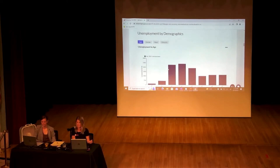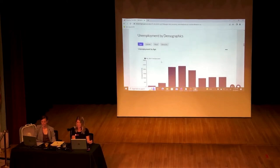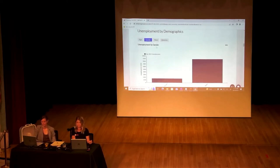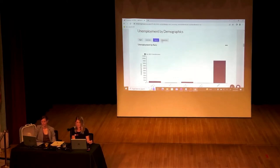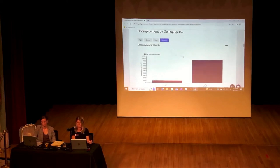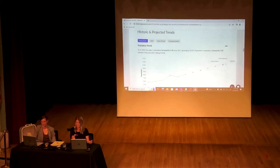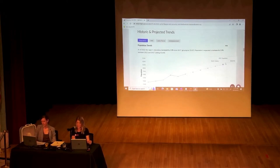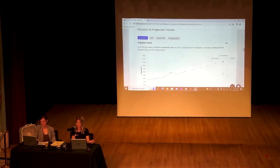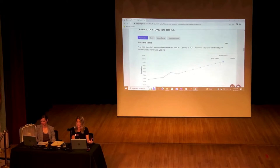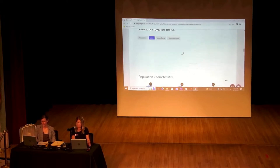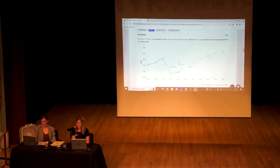The educational attainment piece shows what education North Dakota residents have. The largest percentage comes from those with a high school diploma, followed by a bachelor's degree at 22.6%, and then some college in third place. We can break down unemployment by demographics — by age, gender, race, and ethnicity. This particular line chart shows both historic and projected trends in population, jobs, labor force, and unemployment. Our population in North Dakota has been on a steady increase and is projected to continue.